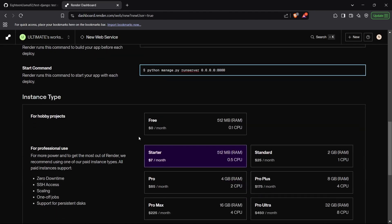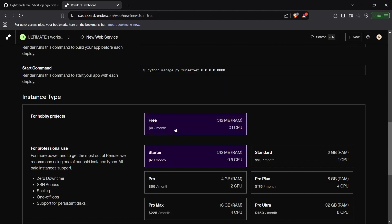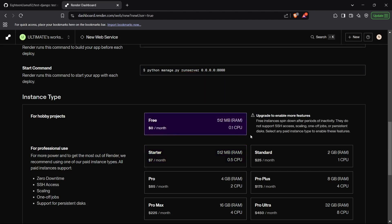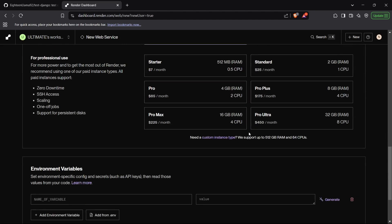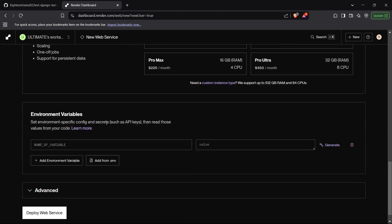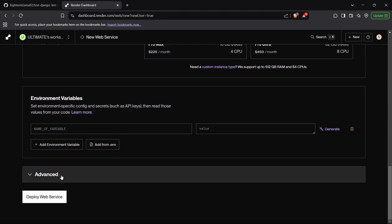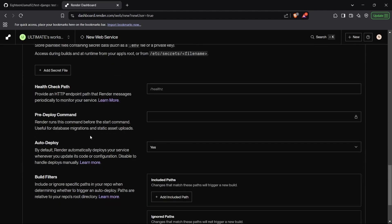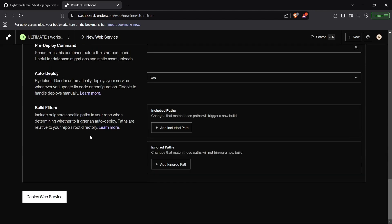For the instance type, we can just select the free instance, because this is lifetime free. Then we can set the environment variables. You can also send the environment variables from the .env file. I do not have any environment variables, so I'll just skip this part. And for the advanced section, you can also just leave this for now. Now we can deploy the web service by clicking on this button.